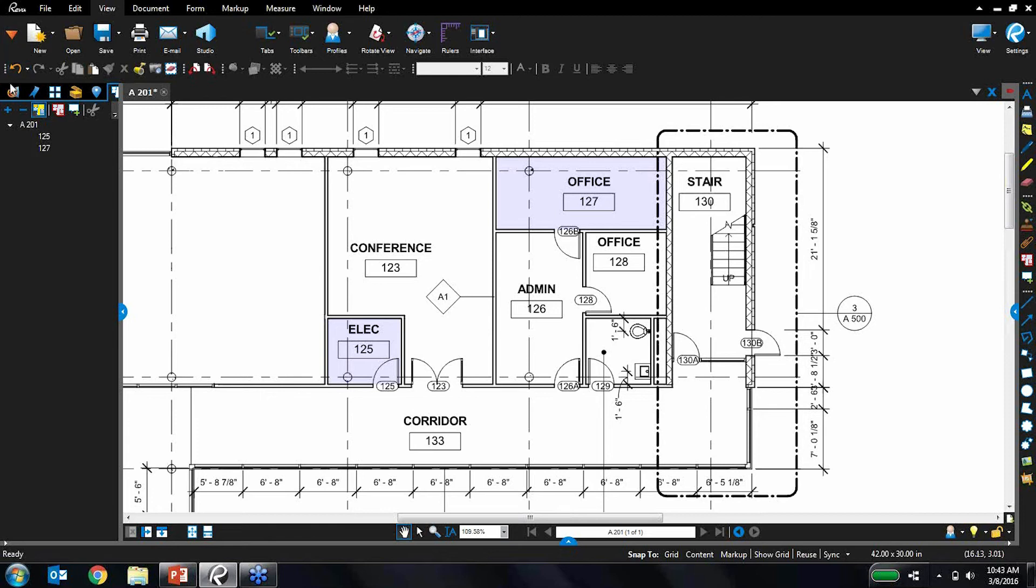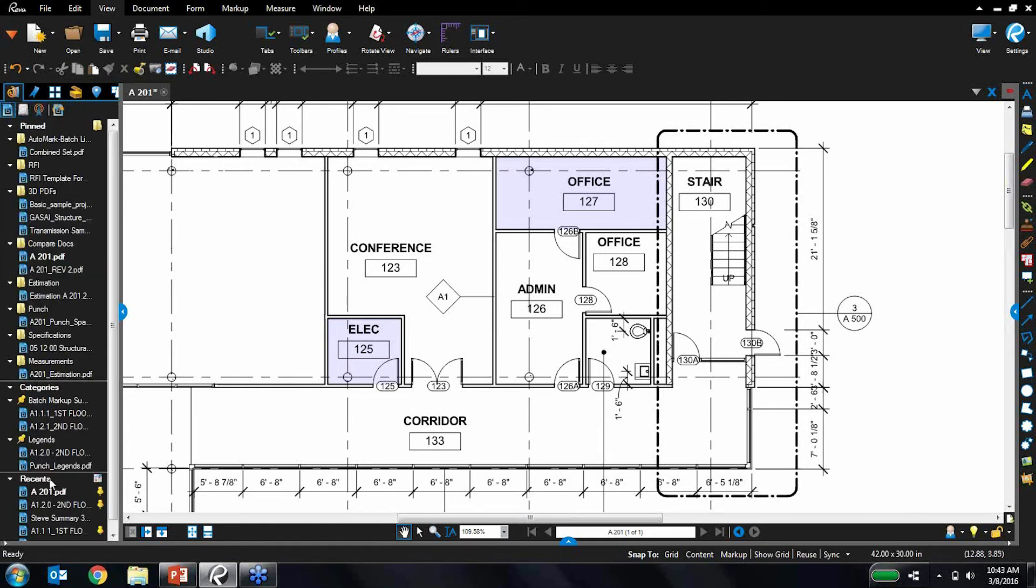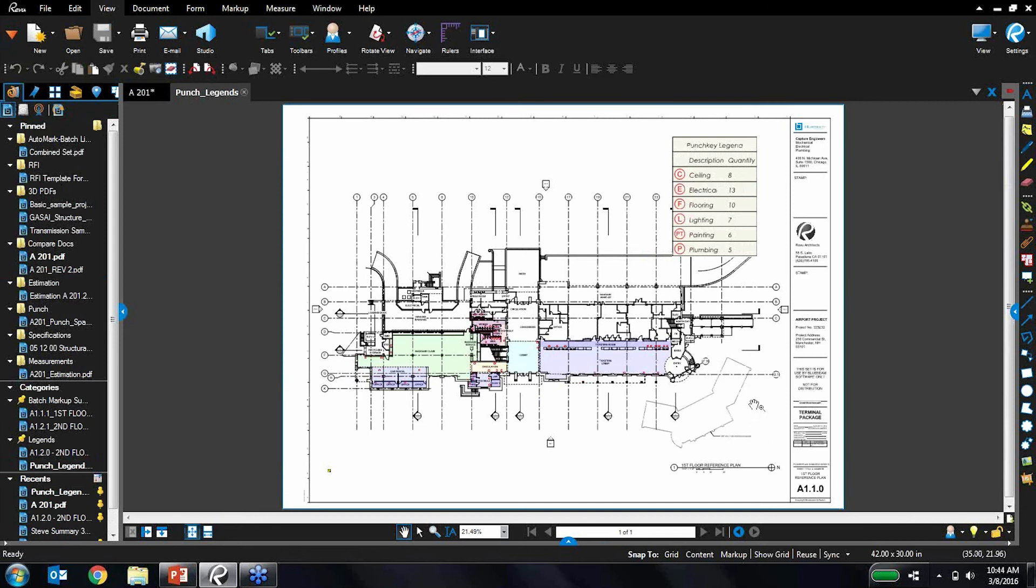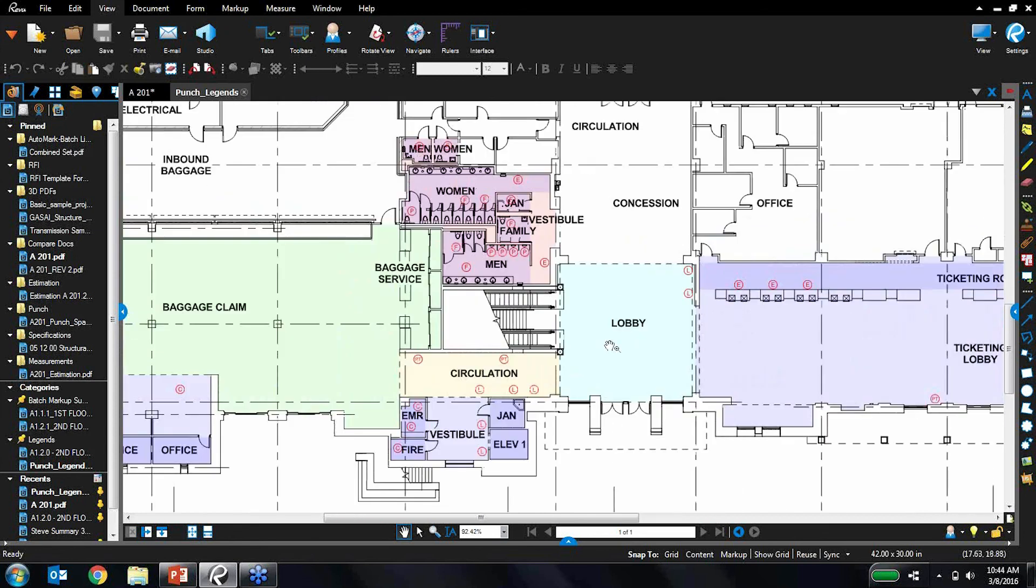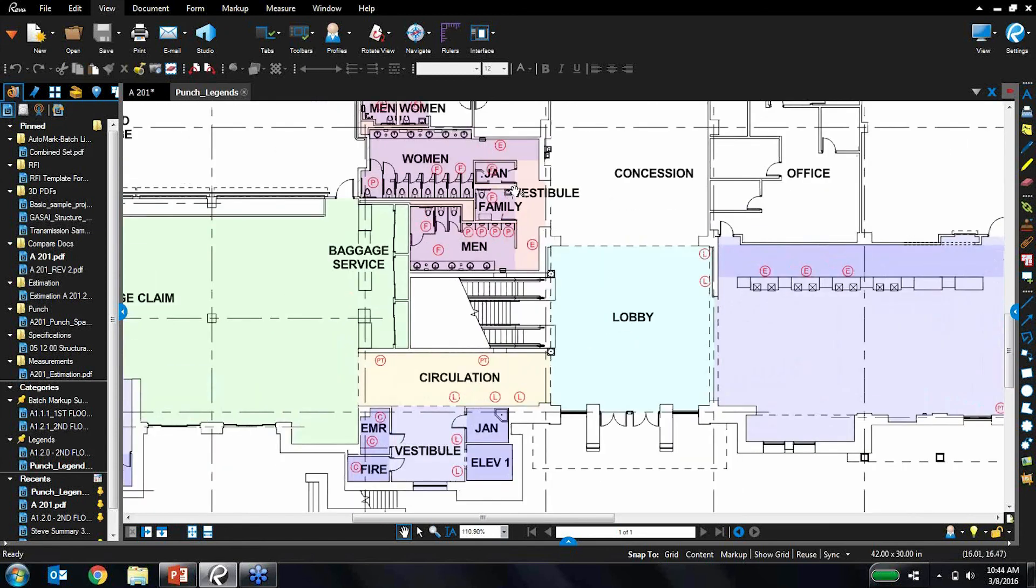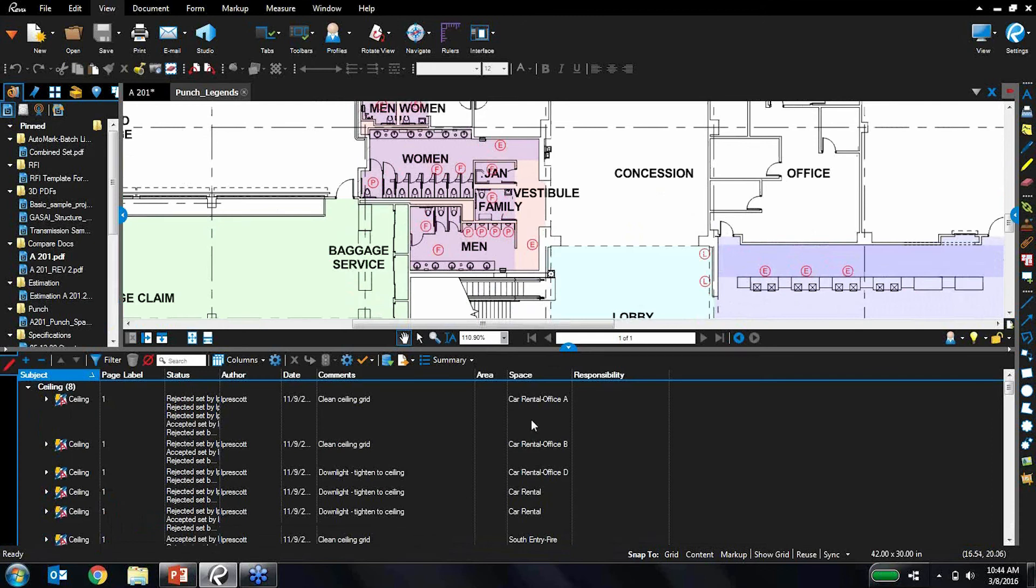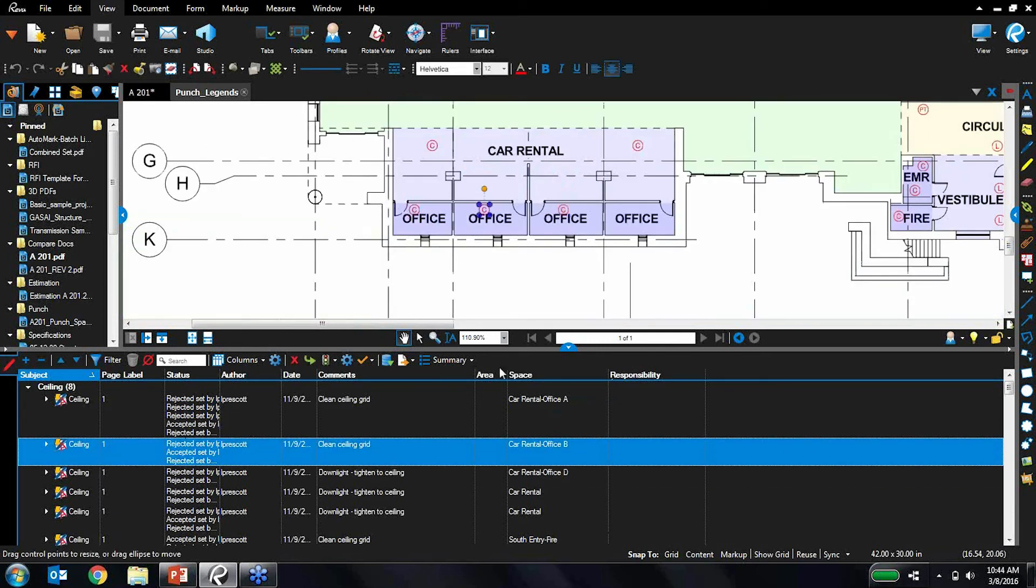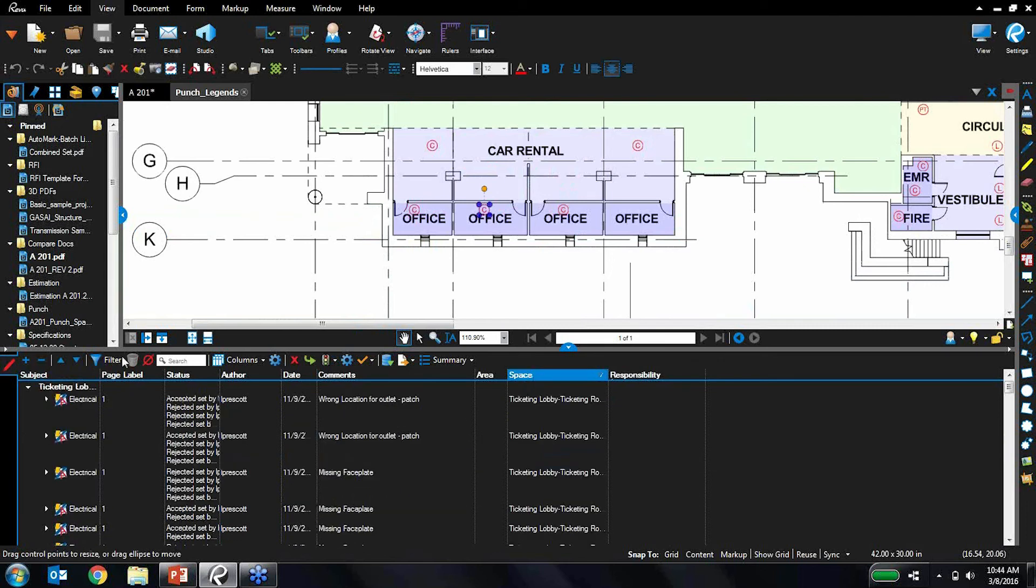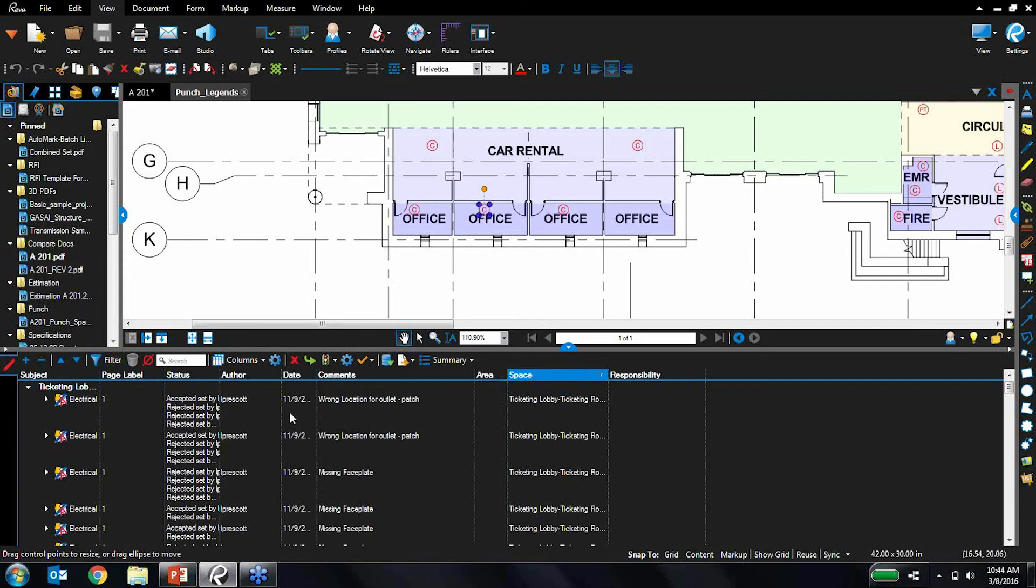So why do we even care about these spaces coming over? Well, there's a lot of really useful applications for this. I'll show you a good example of that, returning to the punch example here. You can see on this drawing that I've dropped various punch keys, and I've also defined various spaces. What's great is when you look at the markups list here, I can quickly and easily reference exactly what spaces these punch keys have been dropped into, and I can sort it as well as filter it, and it's all going to show up on my reporting. So really handy to have. But I don't want to waste a lot of time recreating all these spaces. This is why we added Revit rooms to spaces.